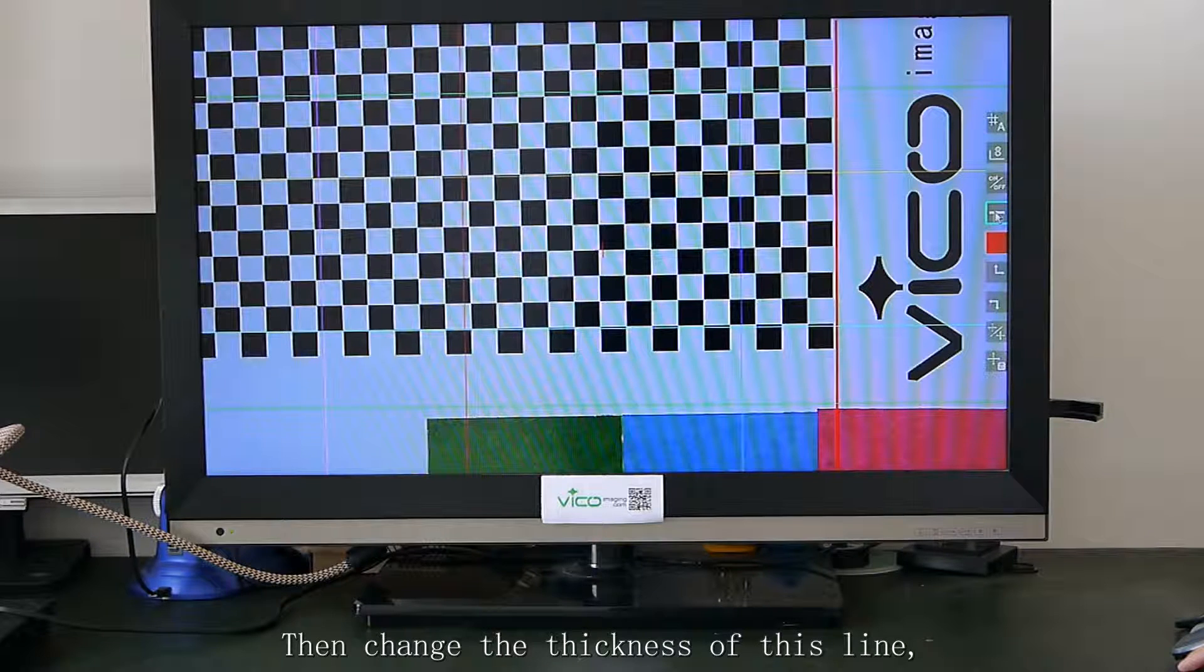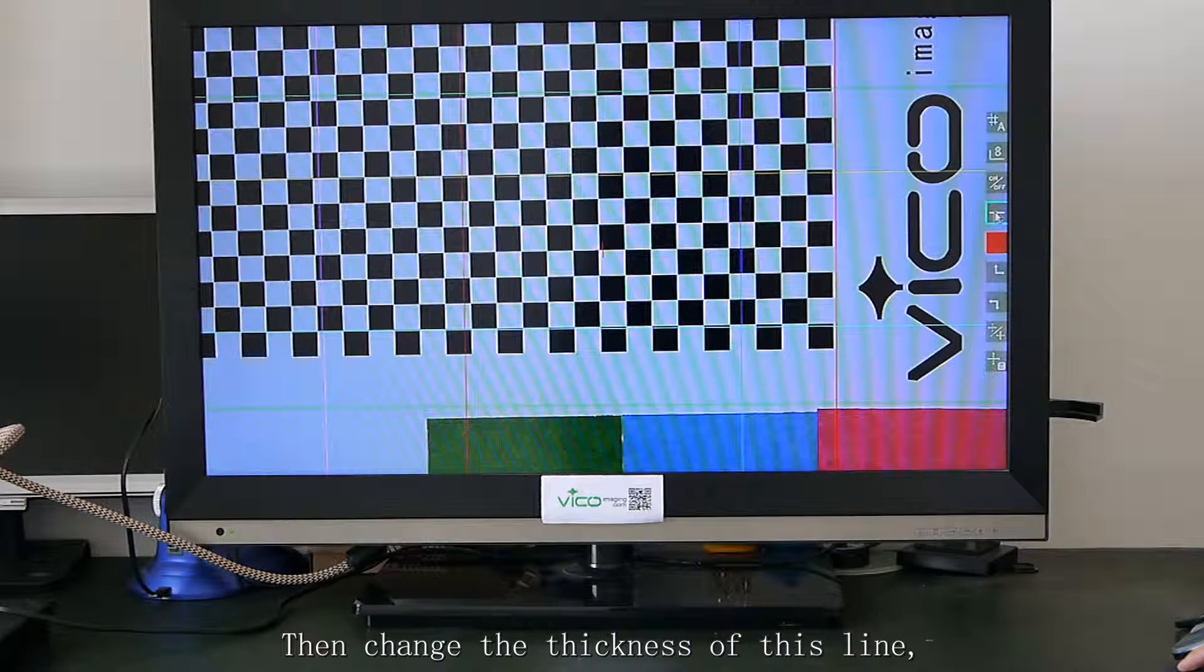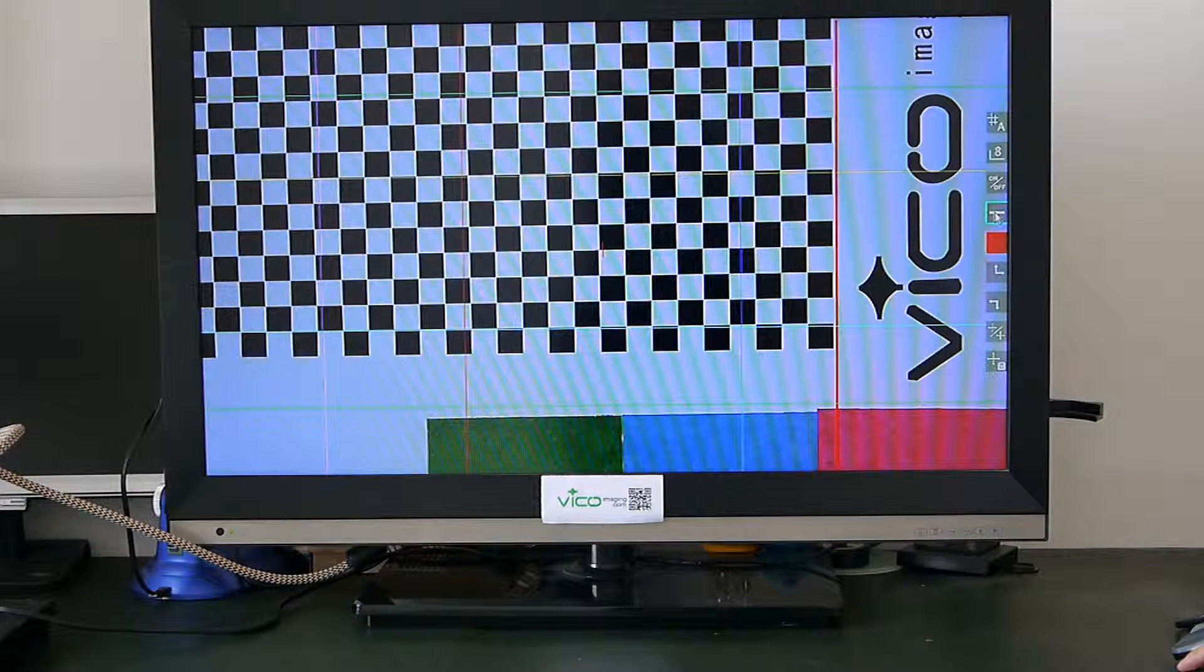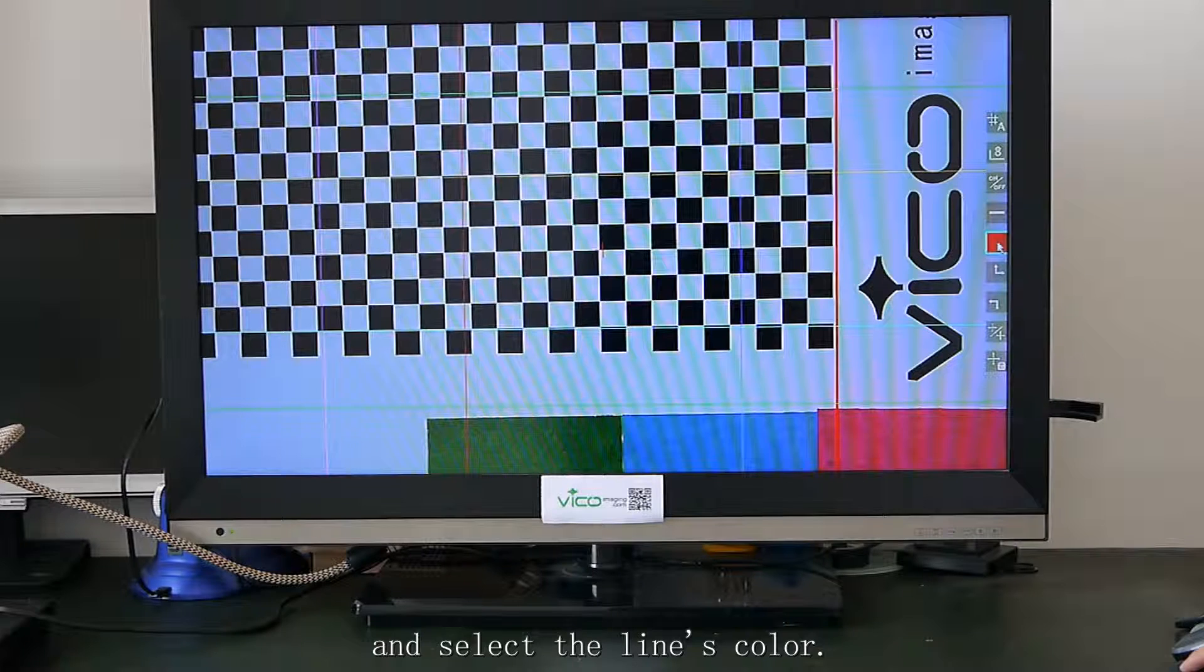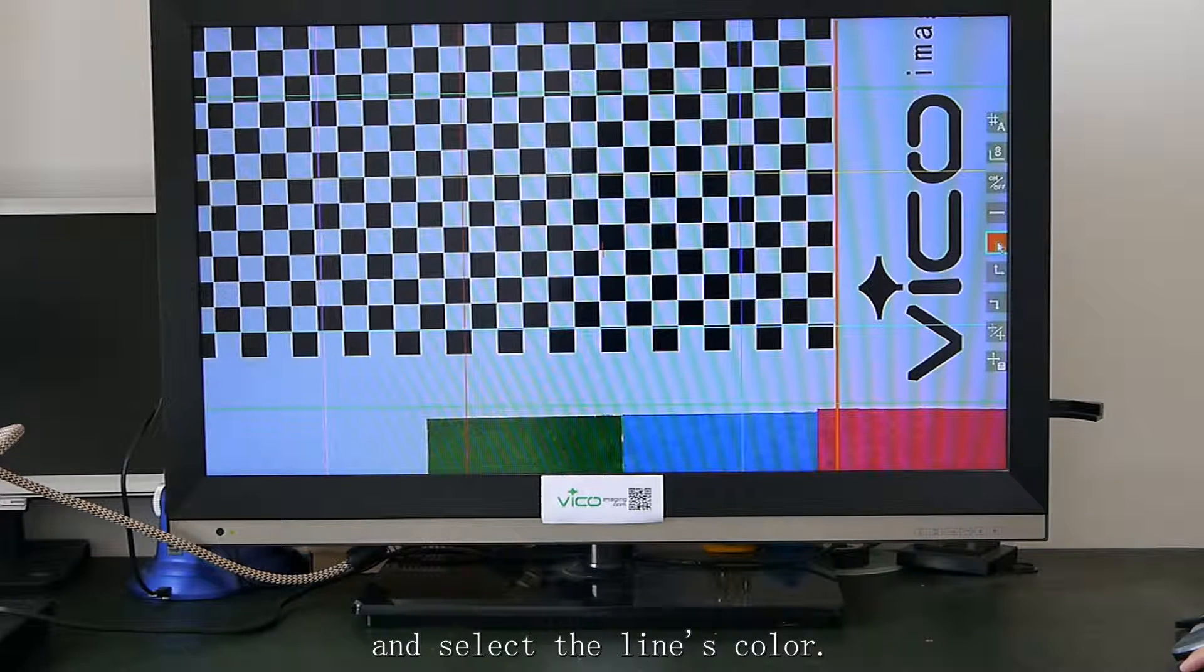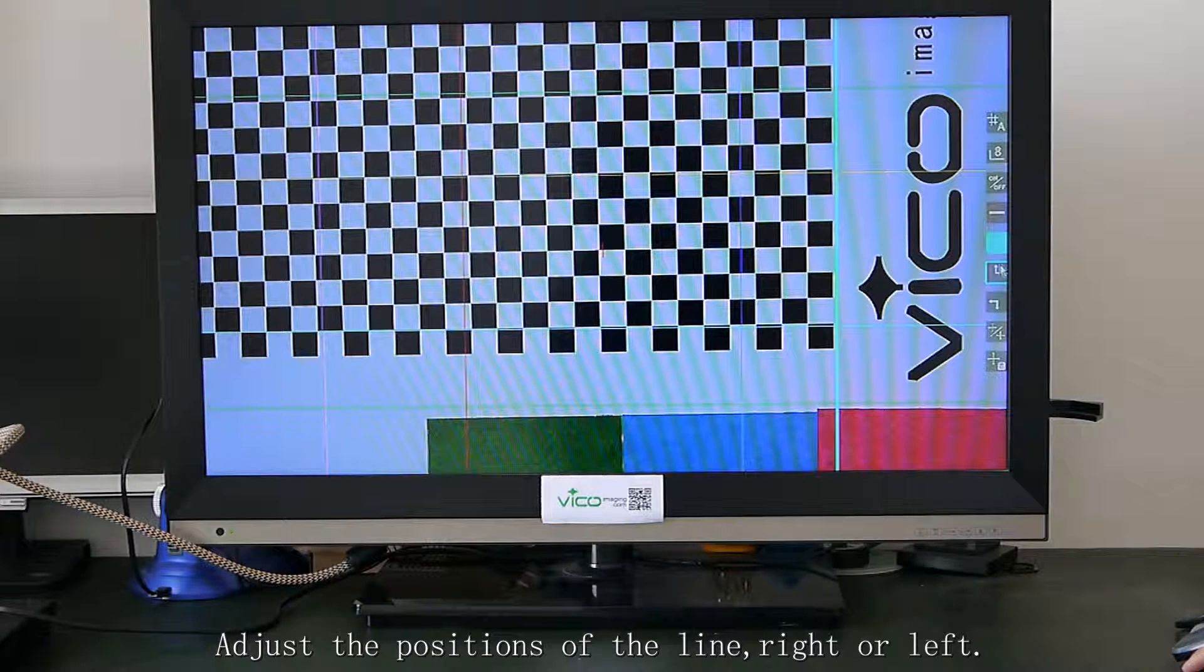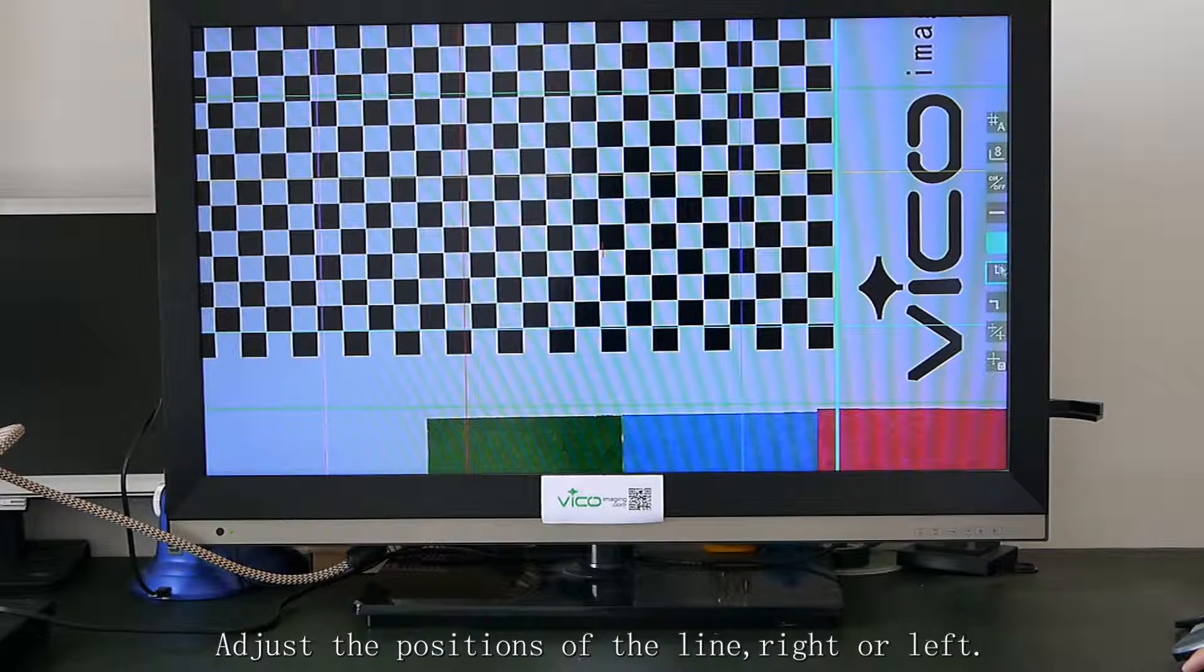Then change the thickness of this line, and display the line's color. Adjust the position of this line.